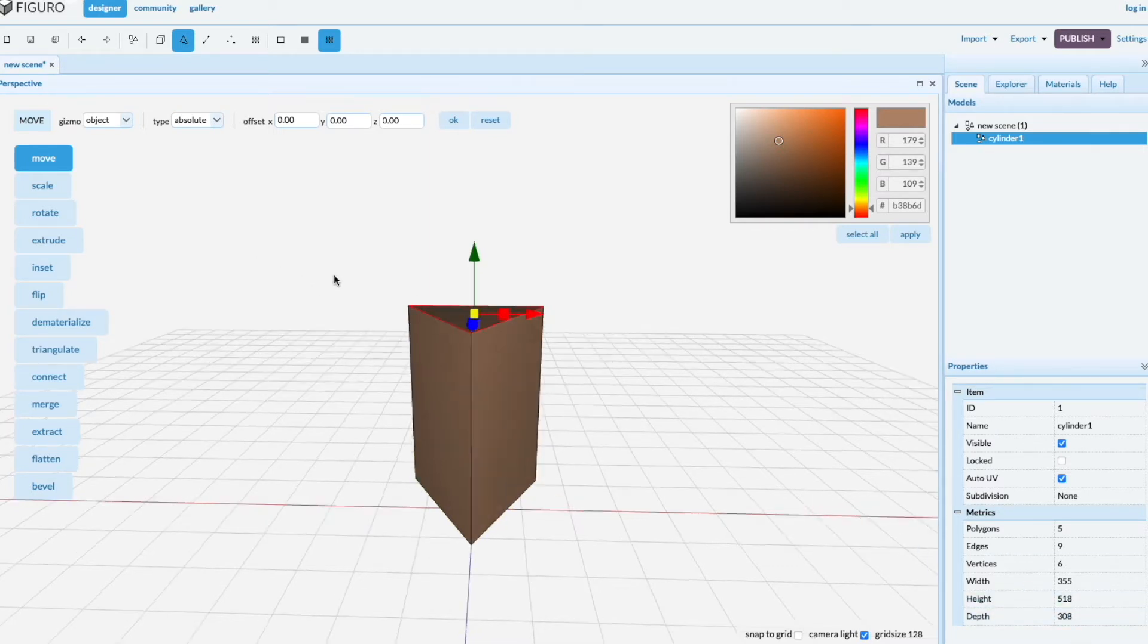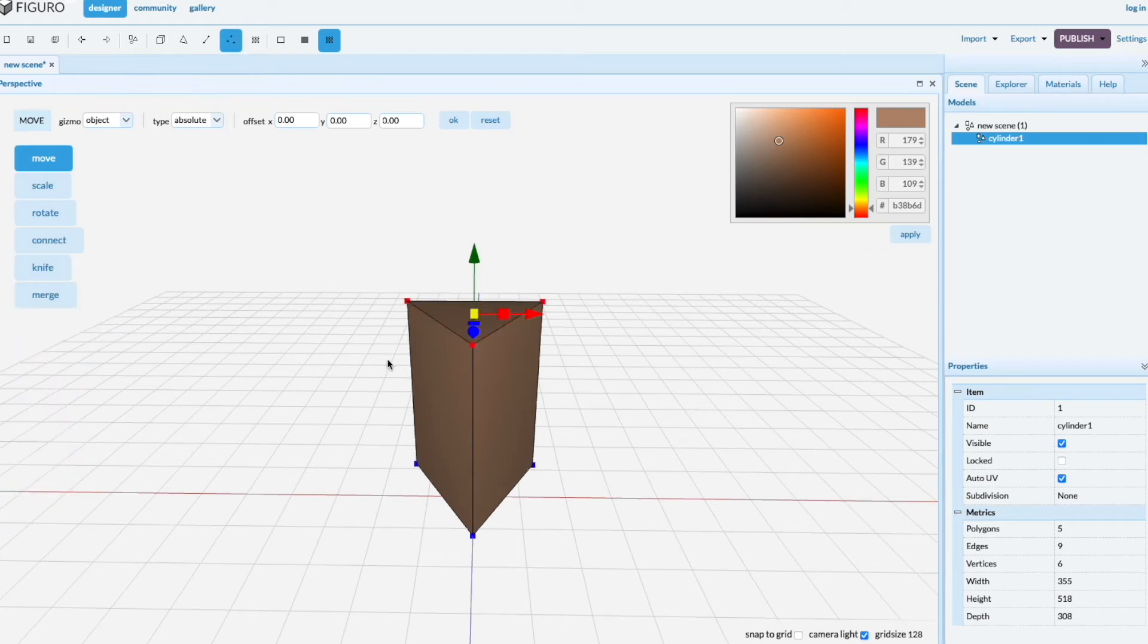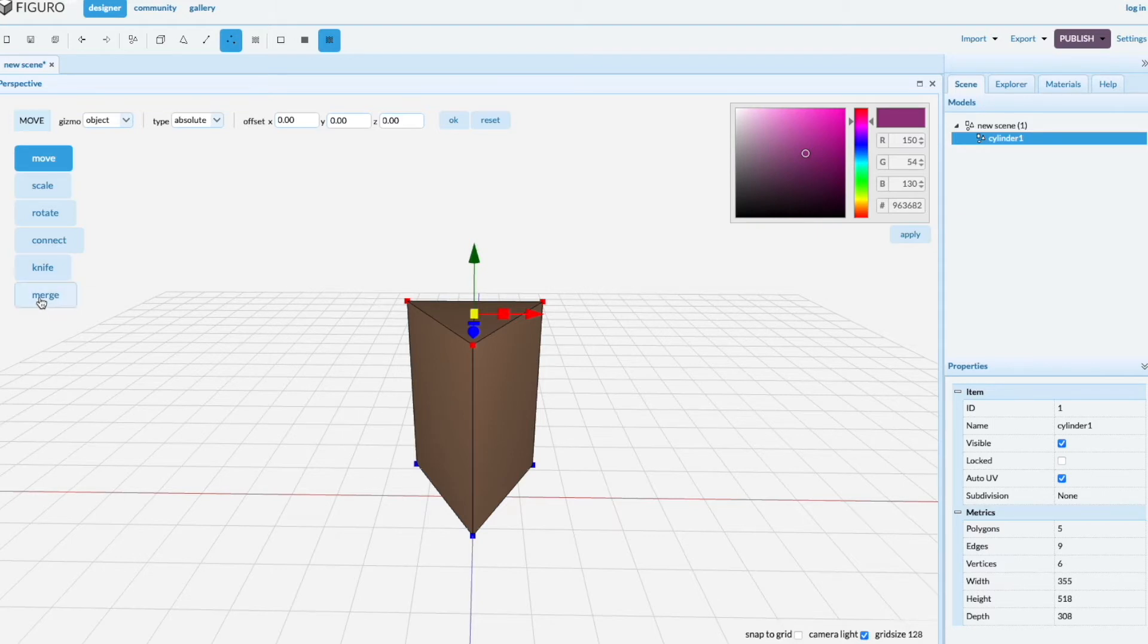And to make a pyramid, you want to combine the top vertices. And they're already selected, but if they're not selected, shift alt, left mouse select will select everything. And we want to merge them.